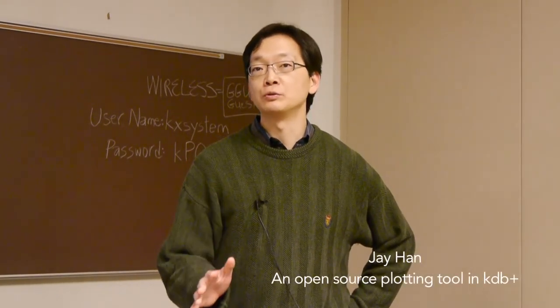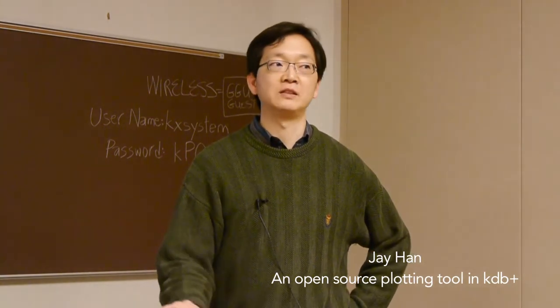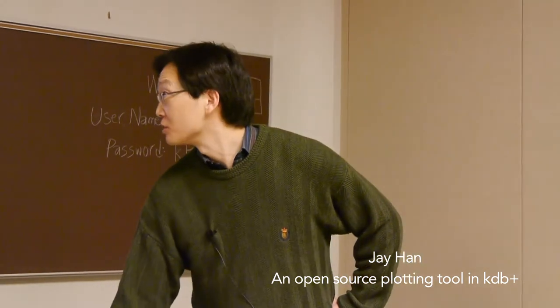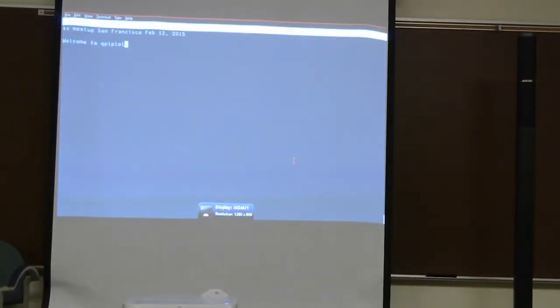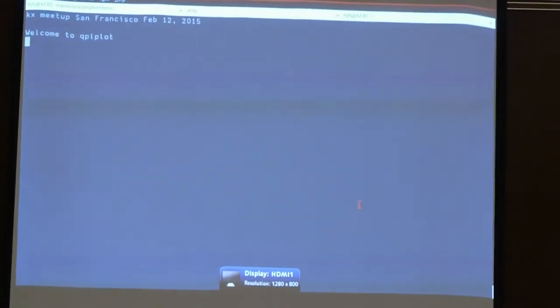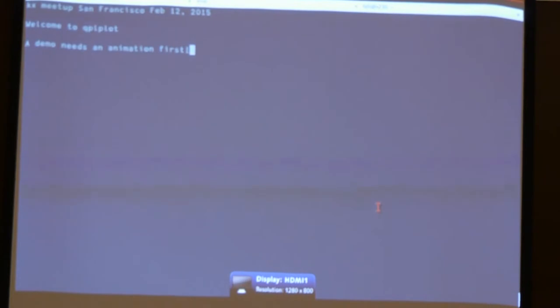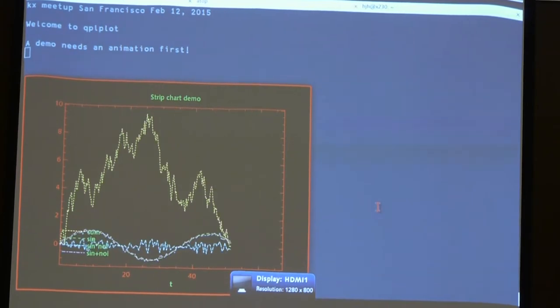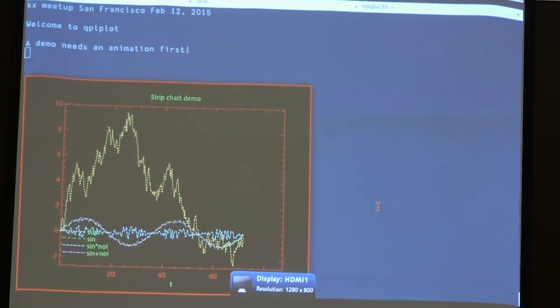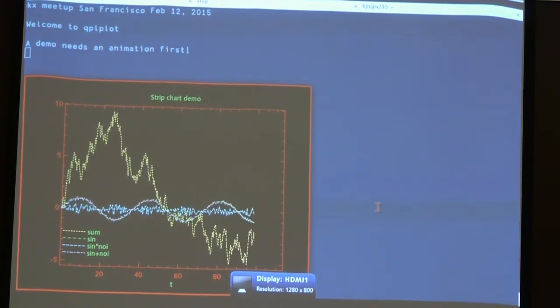Hi guys, I'm Jay and I'm going to show you some demo plotting tools that you can use from Q and KDB itself without leaving KDB. Its name is QPL plot — I'll explain the name in the background after showing you a few plots. Any demo requires an animation, so if you look at it, both the X axis and Y axis are changing as the numbers keep piling up. Now the animation is done.